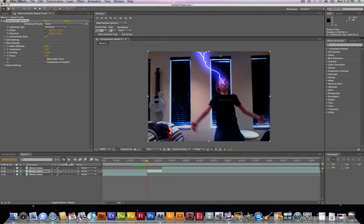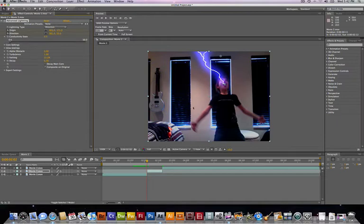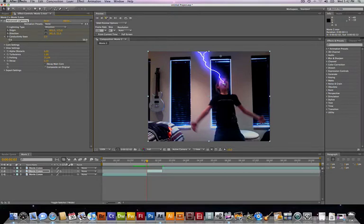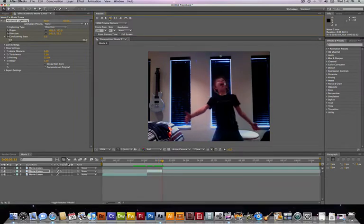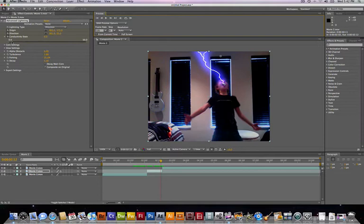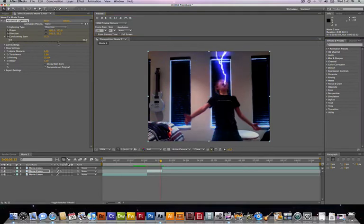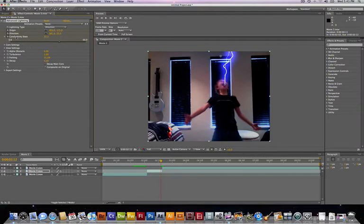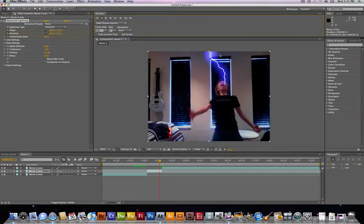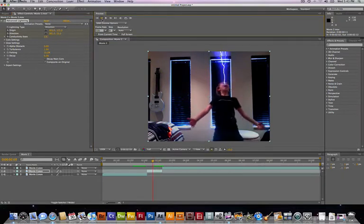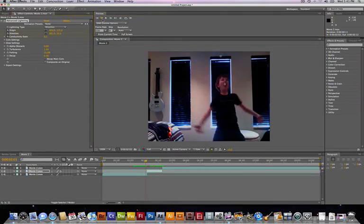Now we want to set keyframes for both of these things. So click the stopwatches. And also, one more thing. Twirl down your conductivity state and make sure it's at zero. Wait, first click the keyframe to set it at zero. And scroll to the very end of your clip, the very last frame. And then bump it up. The conductivity state is what makes your lightning move. Cause how boring would that be just to have still lightning? Alright, so go back to the beginning.